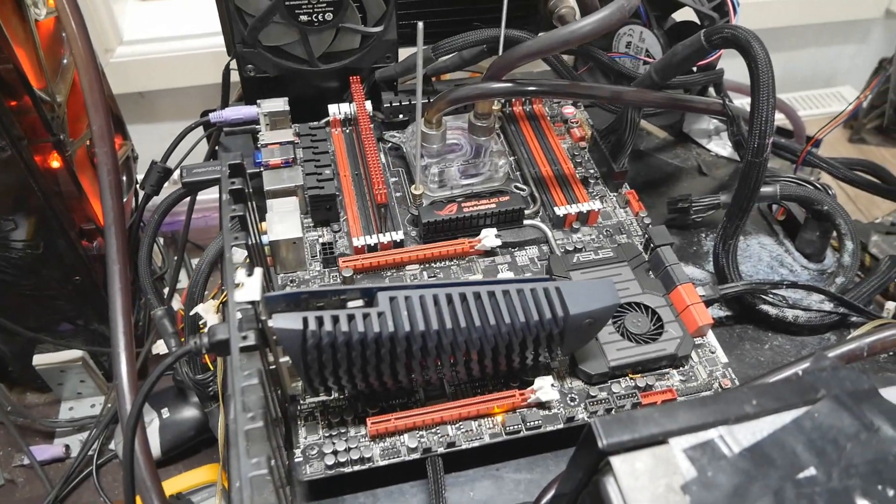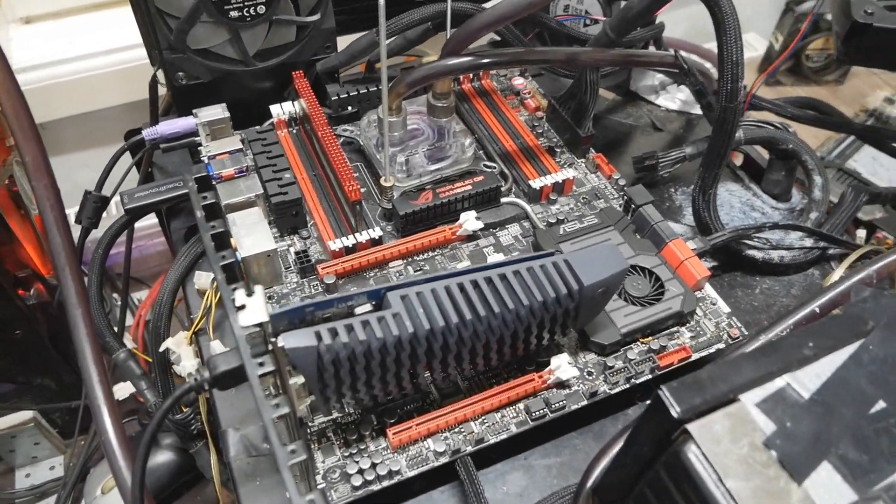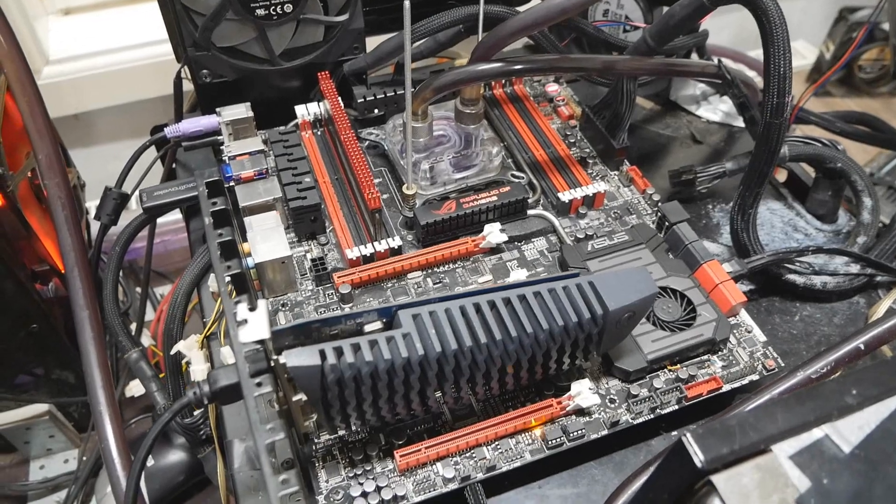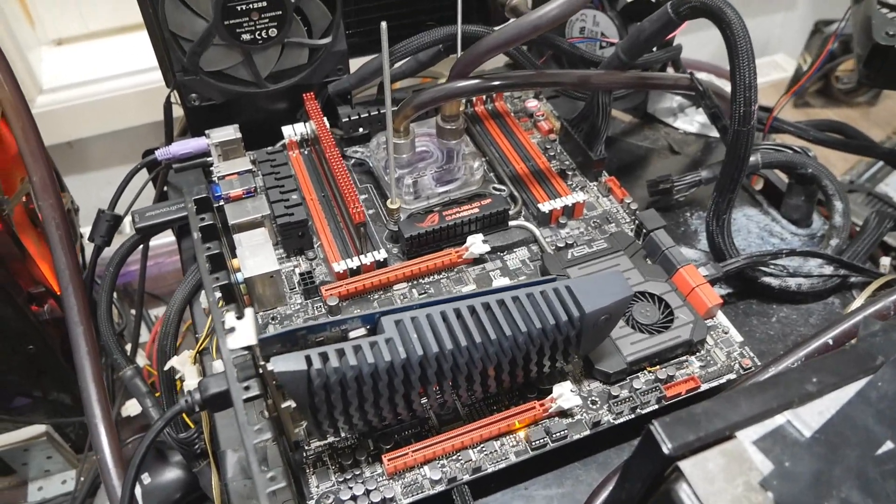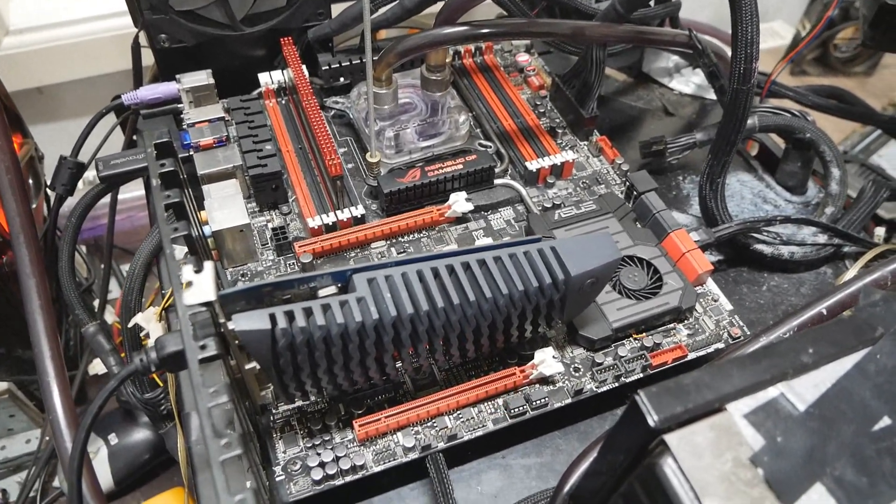Now surprisingly, I actually encountered the same issue with the Asus Rampage 4 Extreme that I've encountered with the newest EVGA motherboards.